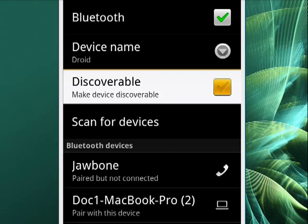I can scan for new devices, and I can also show that I have a couple devices that are already paired with this device. Jawbone headset is paired, but not currently connected, and my MacBook Pro is not yet paired with this device.